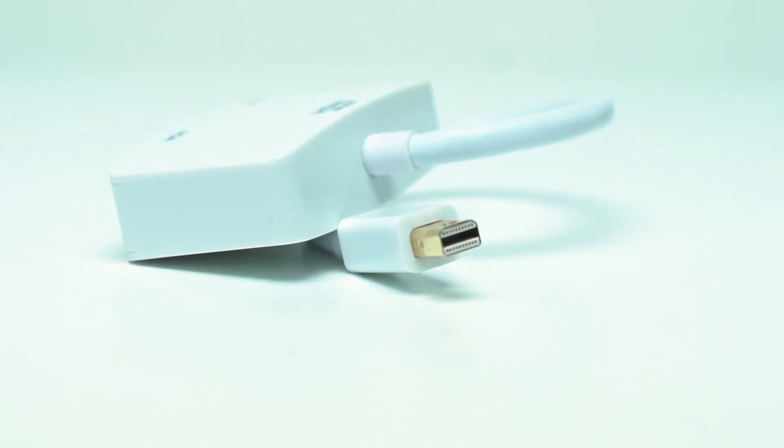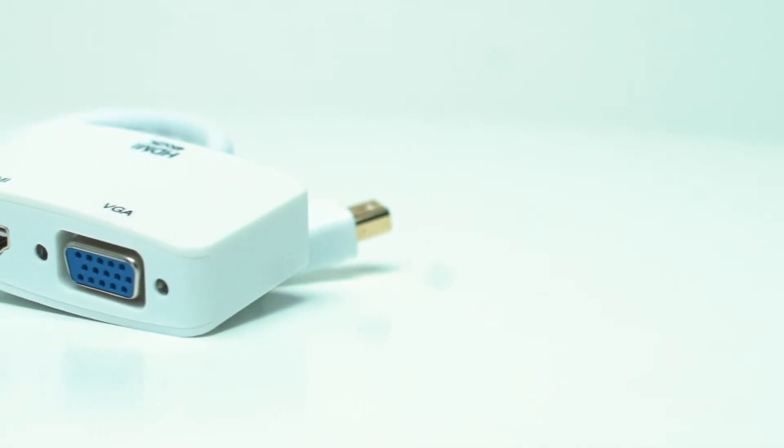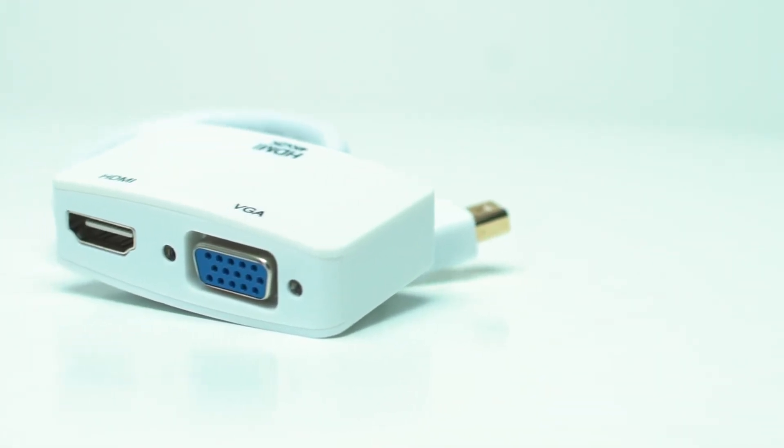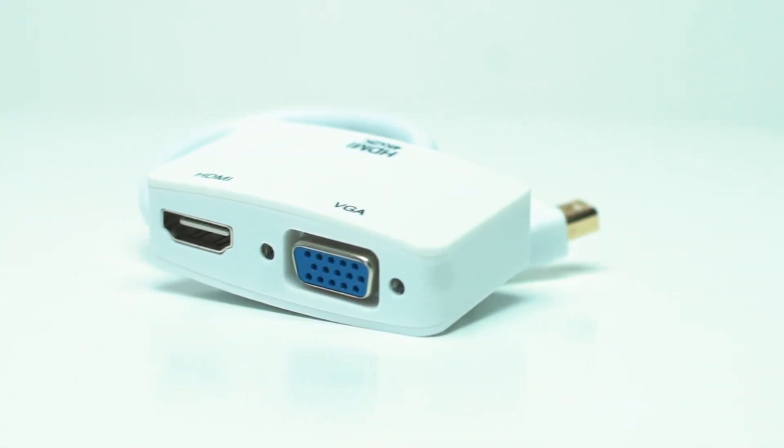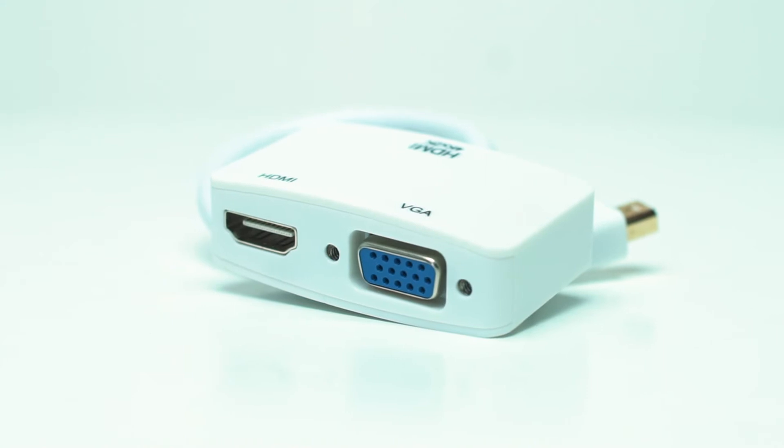This adapter converts a mini DisplayPort Thunderbolt signal for viewing on a VGA or HDMI equipped display.